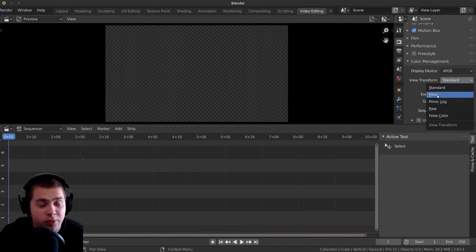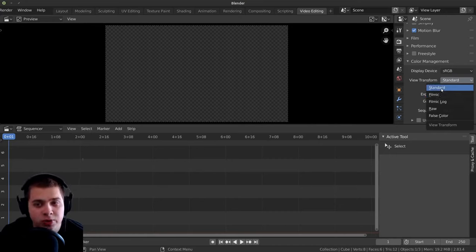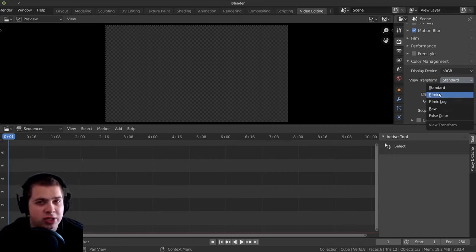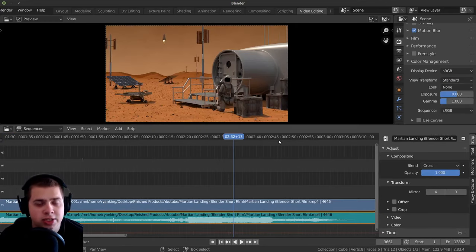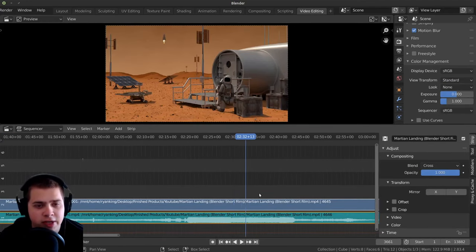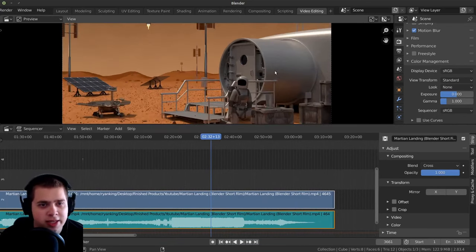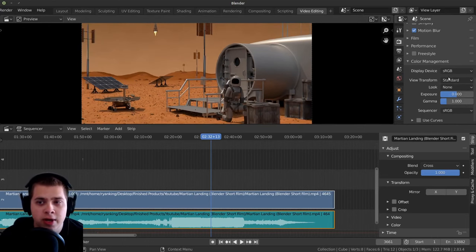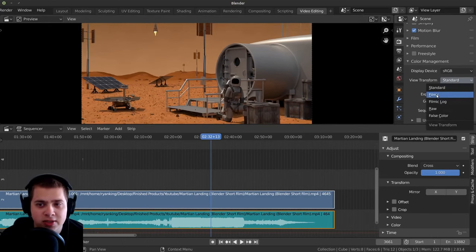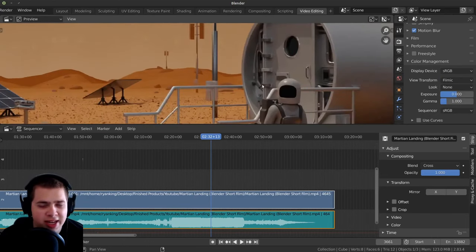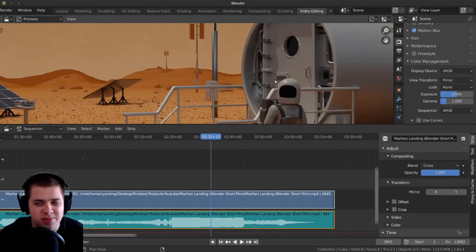And so using filmic actually results in more photorealistic rendering. But because we're doing video editing, it's actually going to change the colors a little bit and make the footage look a little bit weird. So just to show you what I mean, I've added in this video file of my Martian short film. Right now this is set to standard, and this is the accurate colors of the video. But if I set this to filmic, you can see it gets brighter and everything gets more gray.